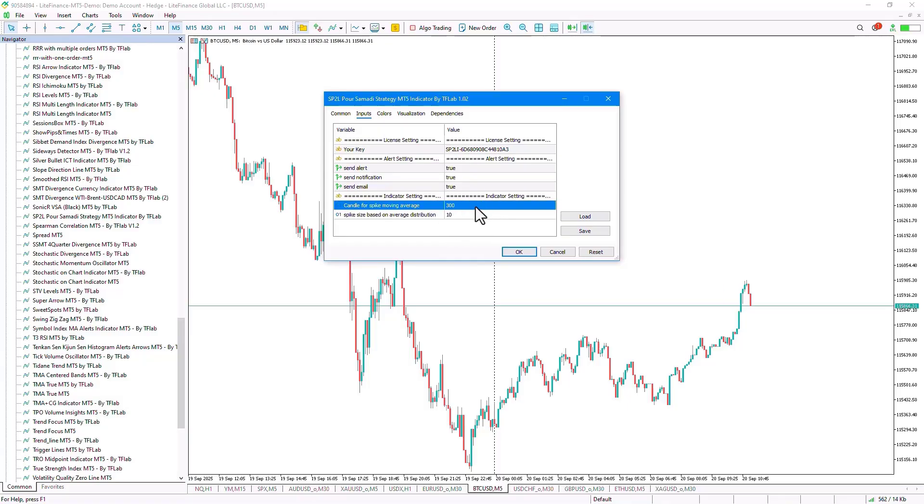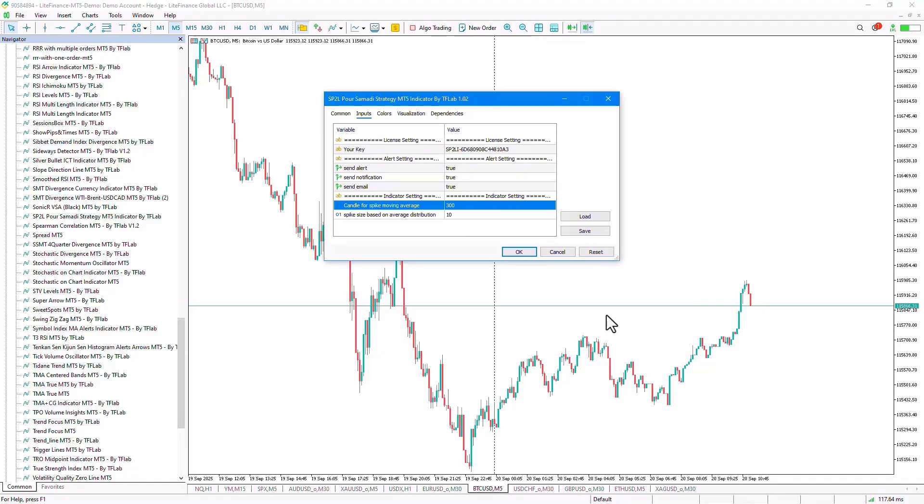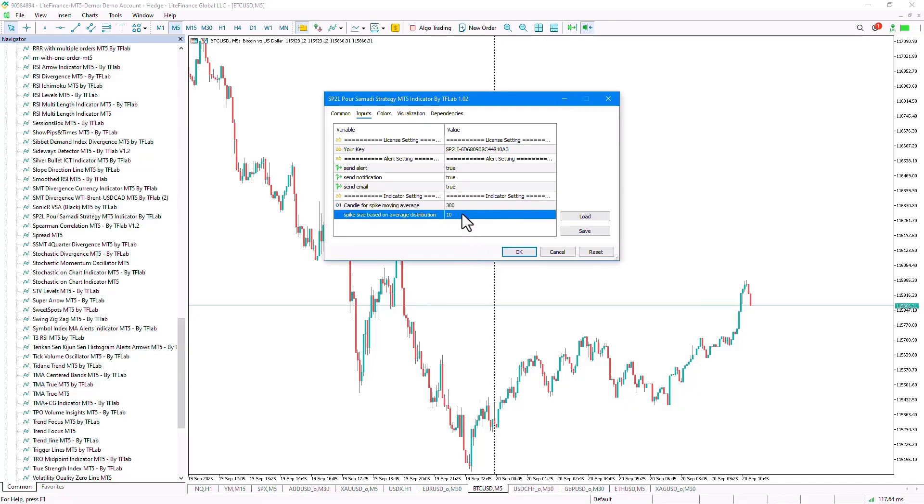In the next section, we can configure the Spike Detection settings. In the first input, you can set the number of candles to check the average candle movement for Spike Detection, which by default is set to 300 candles. This means it will review 300 candles back from the current candle and look for Spike Candles.